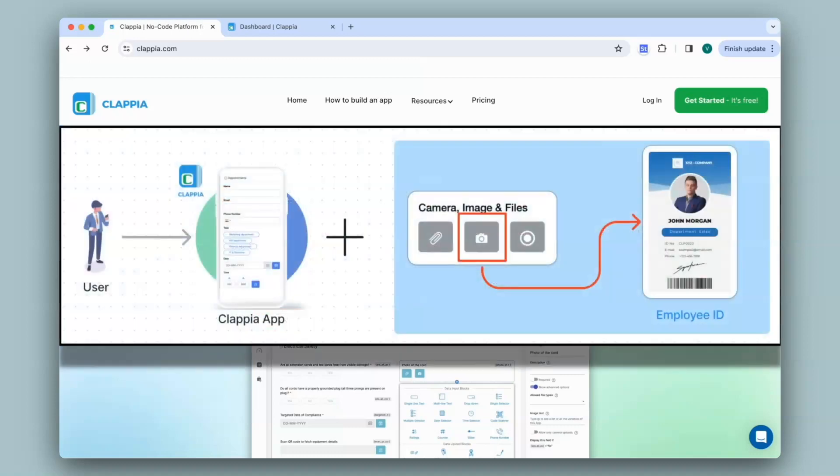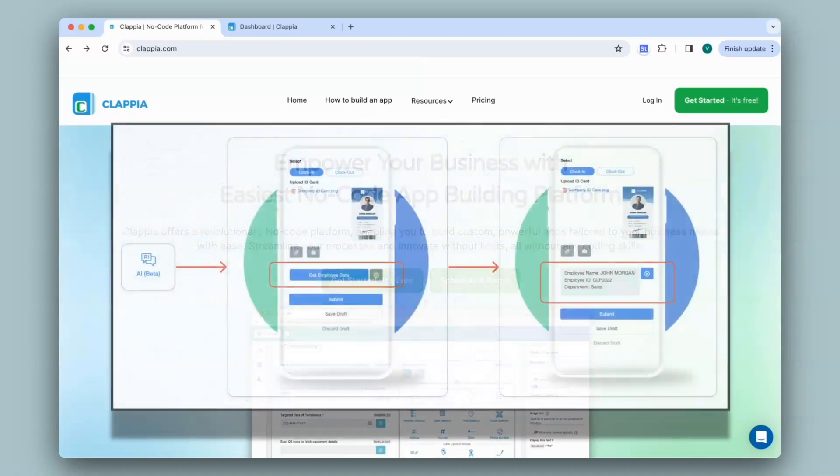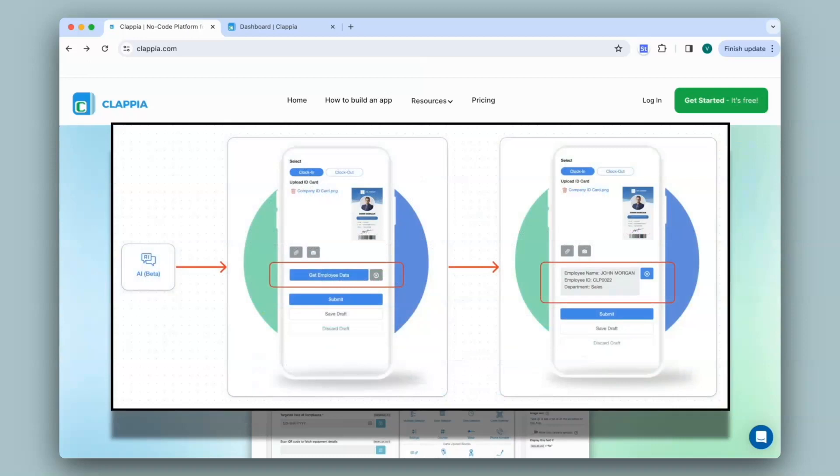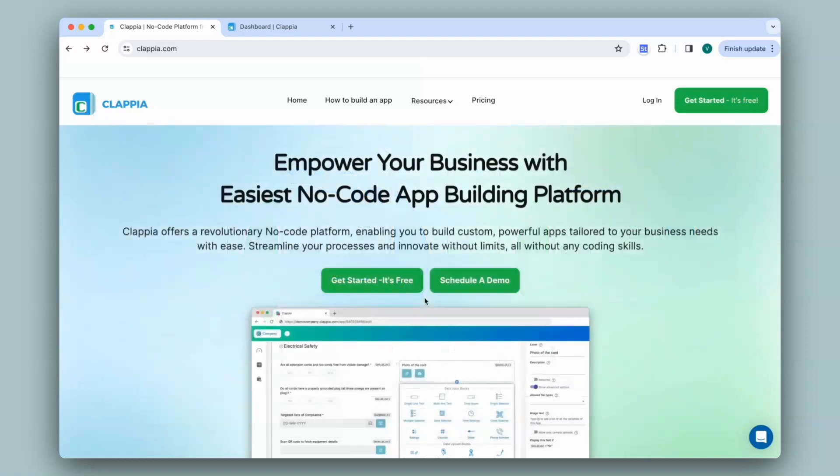A user can open the app on arrival, take a photo and the AI block will extract the necessary details from it. Let's see how to do that. There is another video based on making an attendance tracker app. It is linked in the description if you wish to check it out.